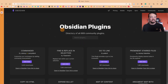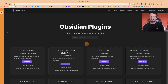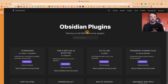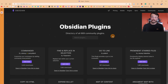Obsidian has a massive set of community plugins which add features to the core application. I'm not going to go through all of them in this video as there are far too many, so I suggest having a look at my Obsidian playlist in the description, which goes through each plugin individually — and more plugins will be added to the playlist over time.